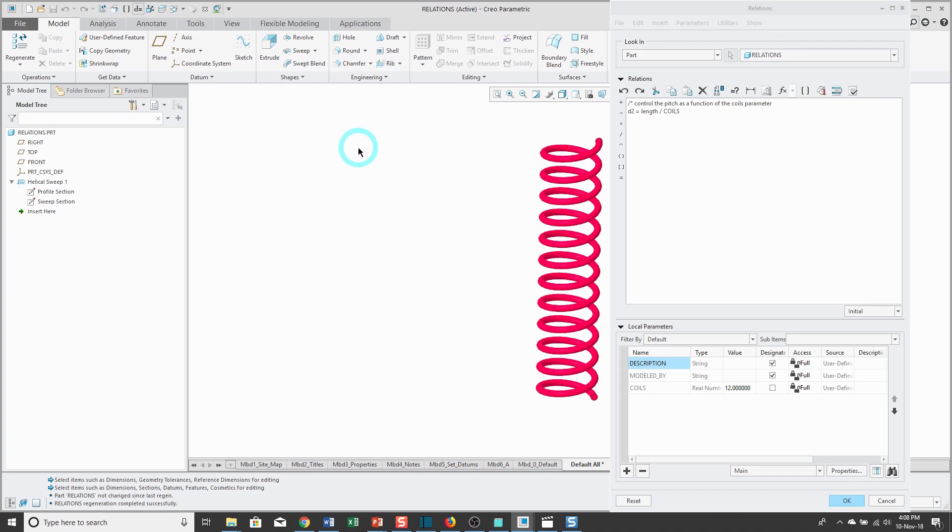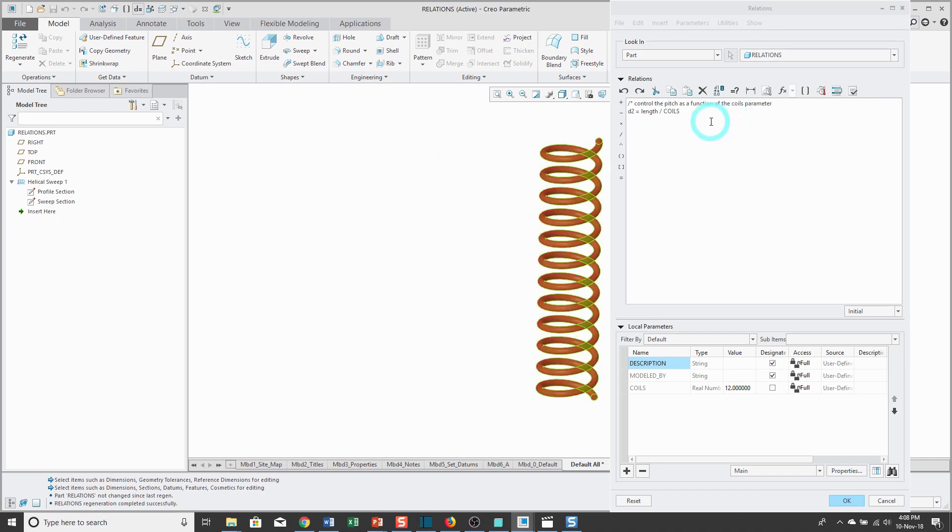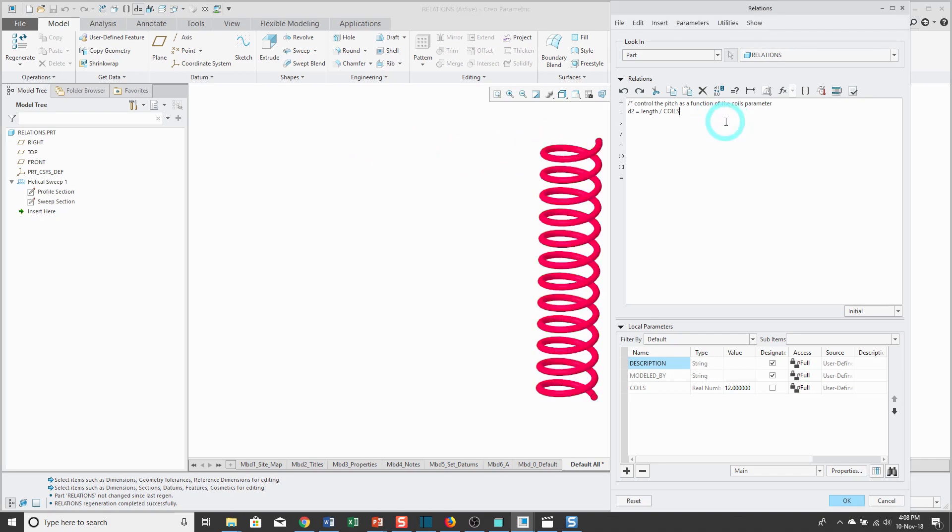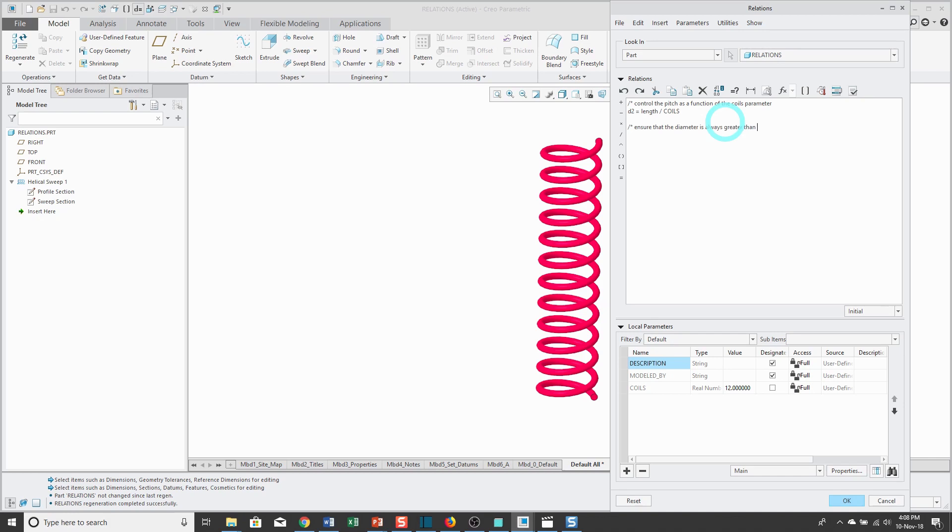For example, let's say I want to make sure that the diameter of the profile is never going to be lower than a certain value. I like putting a lot of spaces in my relations to make them readable, and I'm going to write a comment line: ensure that the diameter is always greater than 2.